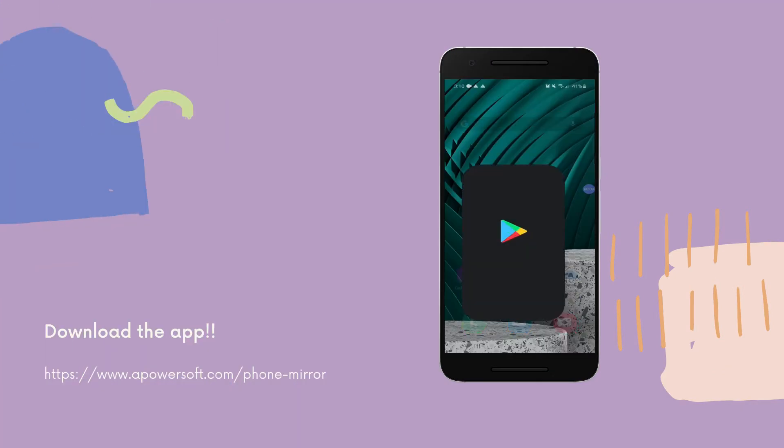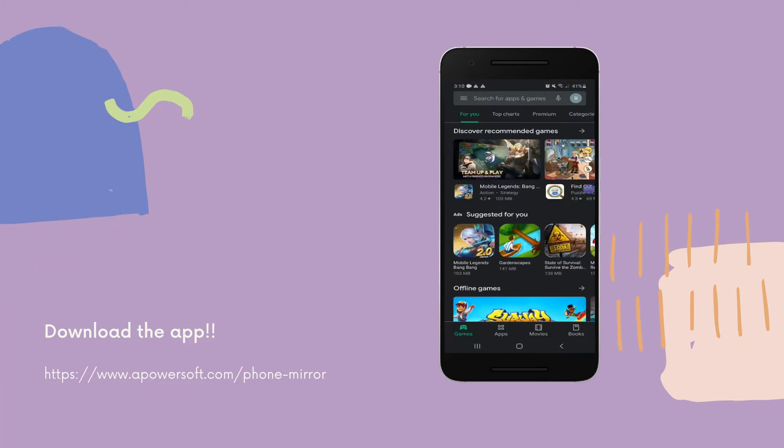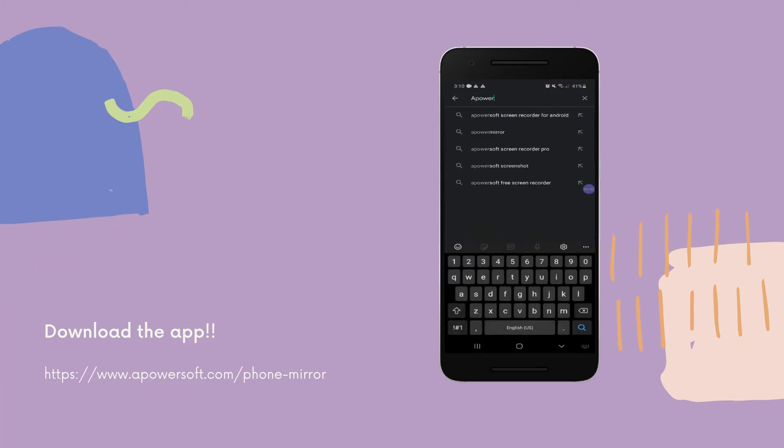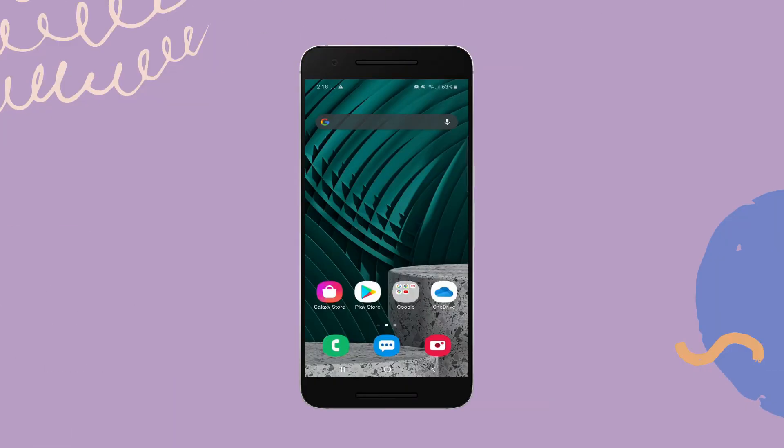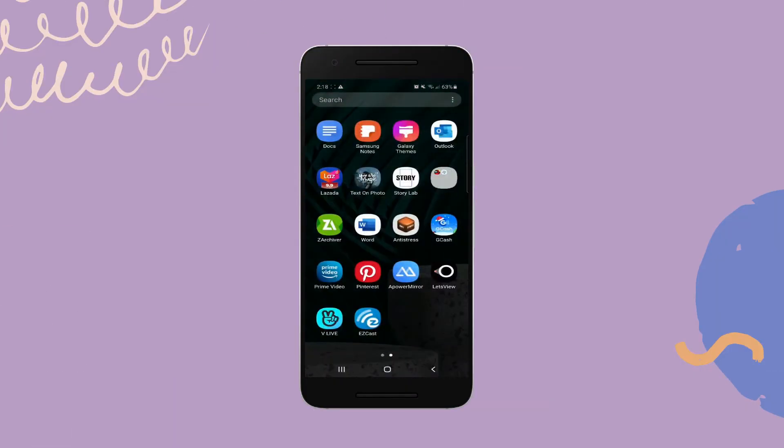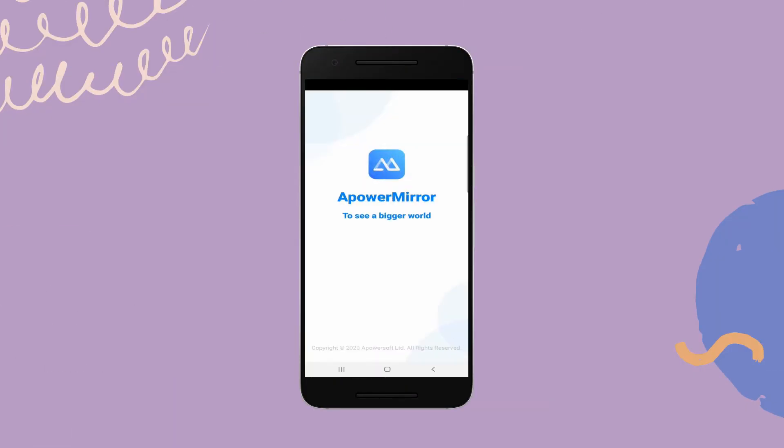Download the app and install it on your devices. Open the app and tap the mirror button.